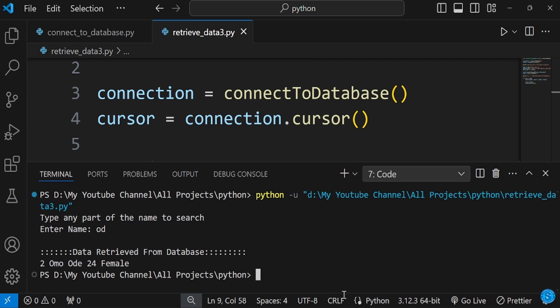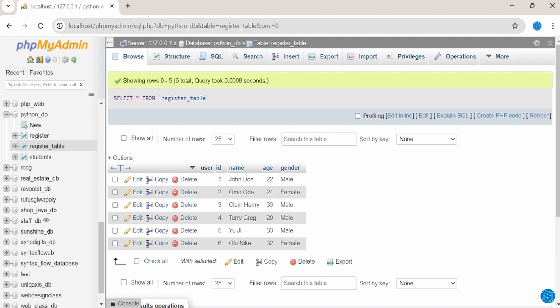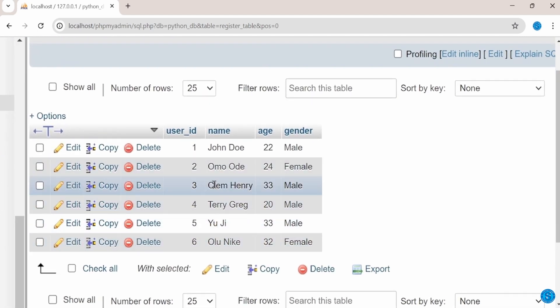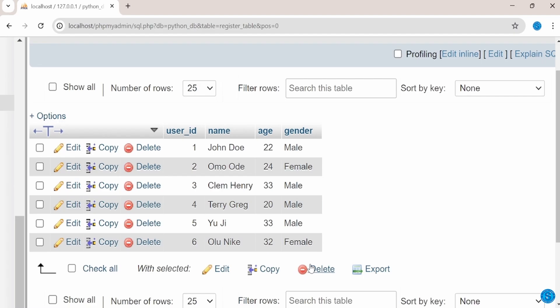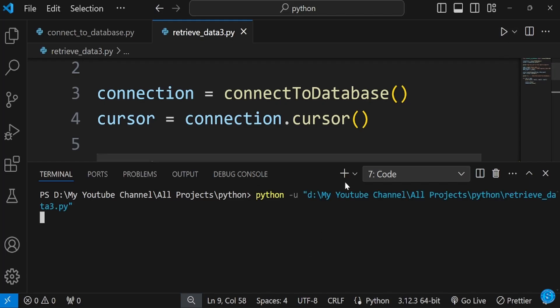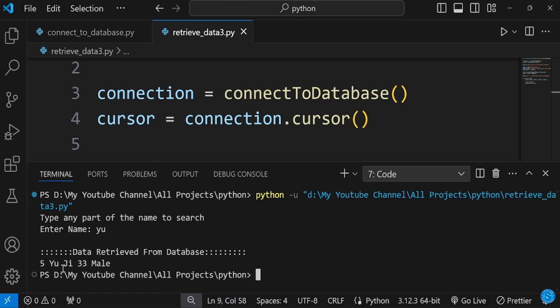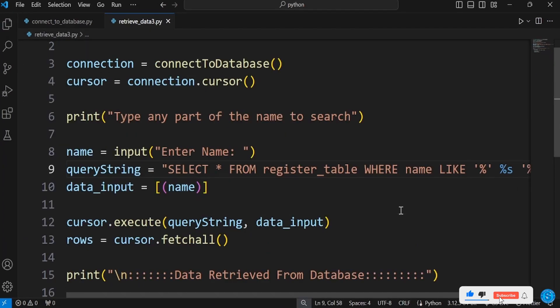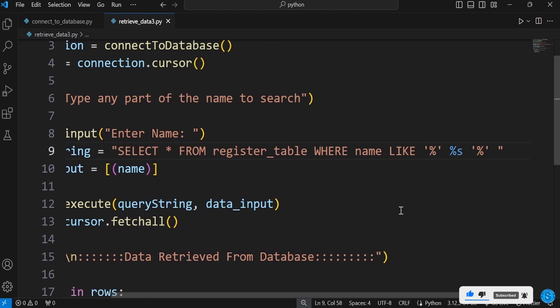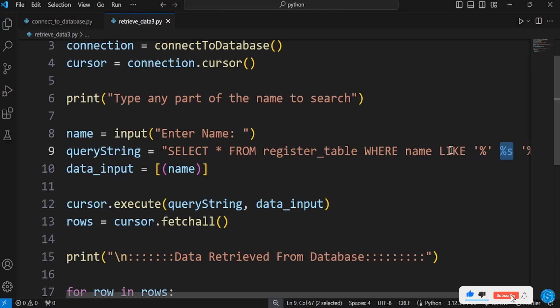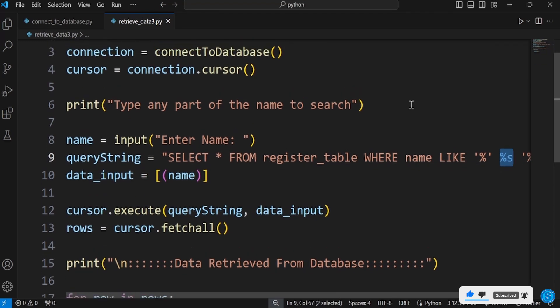You can see the data here in the database. What we're going to do now is: if it doesn't find the name, it should bring out 'no record found.' Also, the percentage signs surrounding the placeholder mean any part of the name you type will show up.